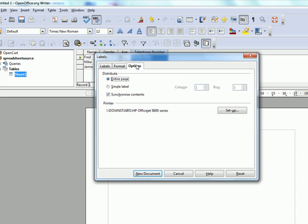Now in the options, we need to make sure that synchronized contacts is checked. And then we click new document.